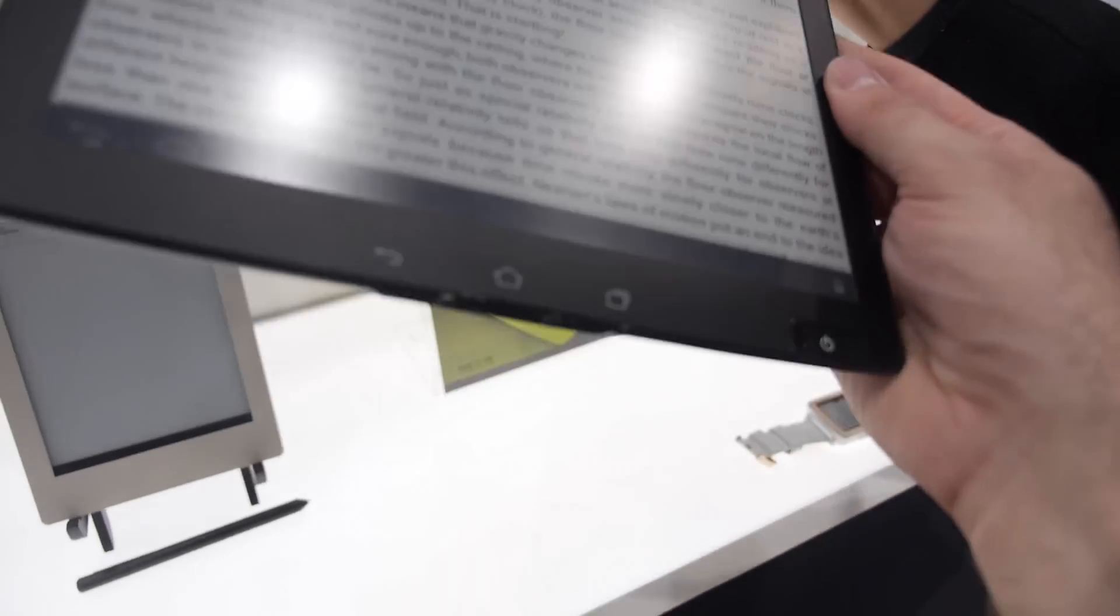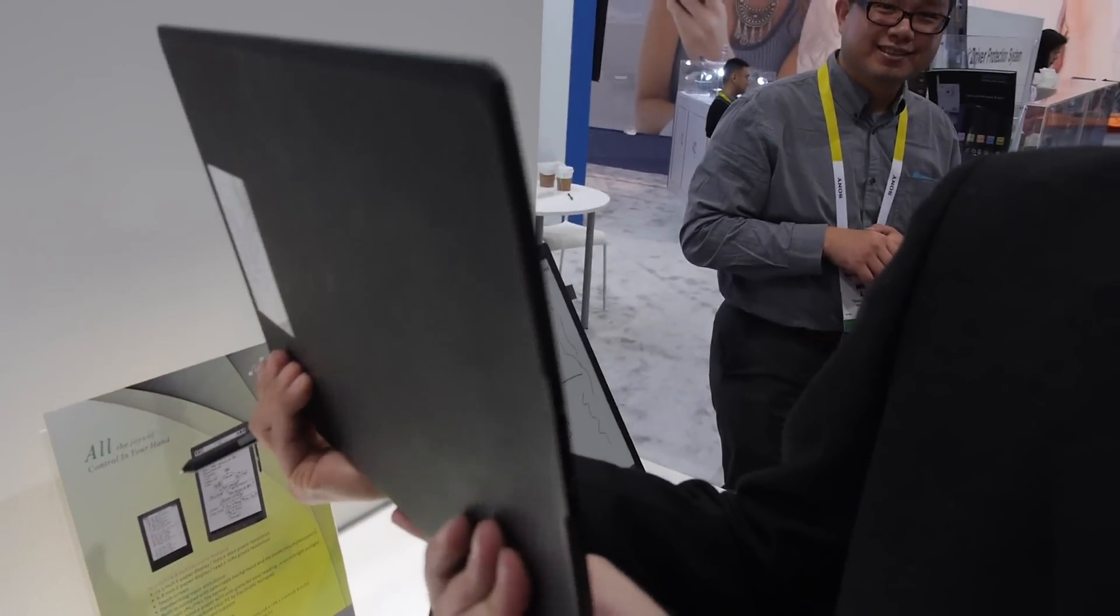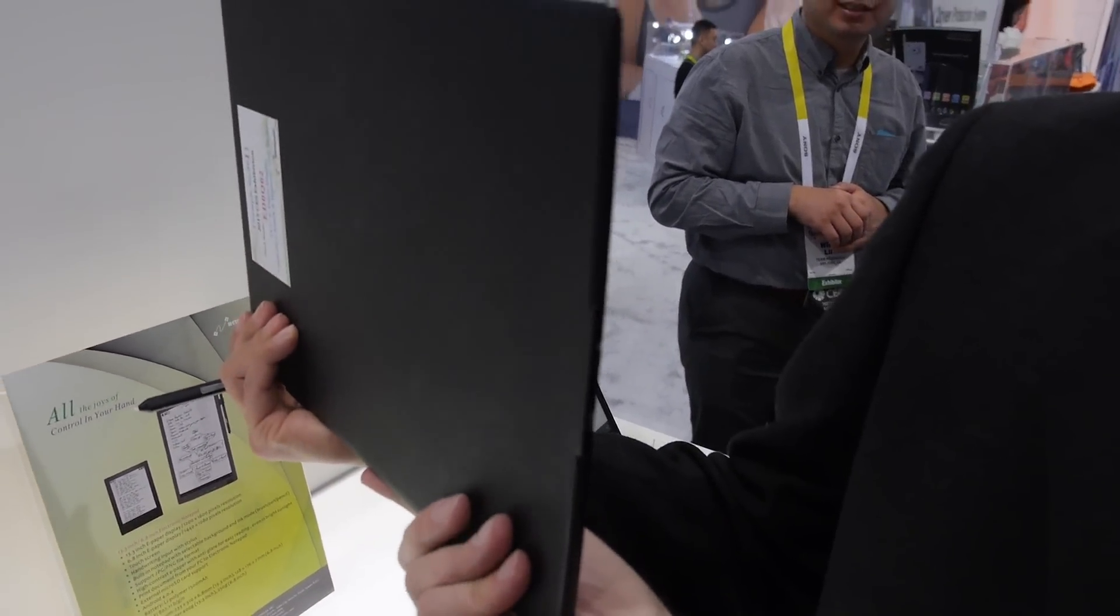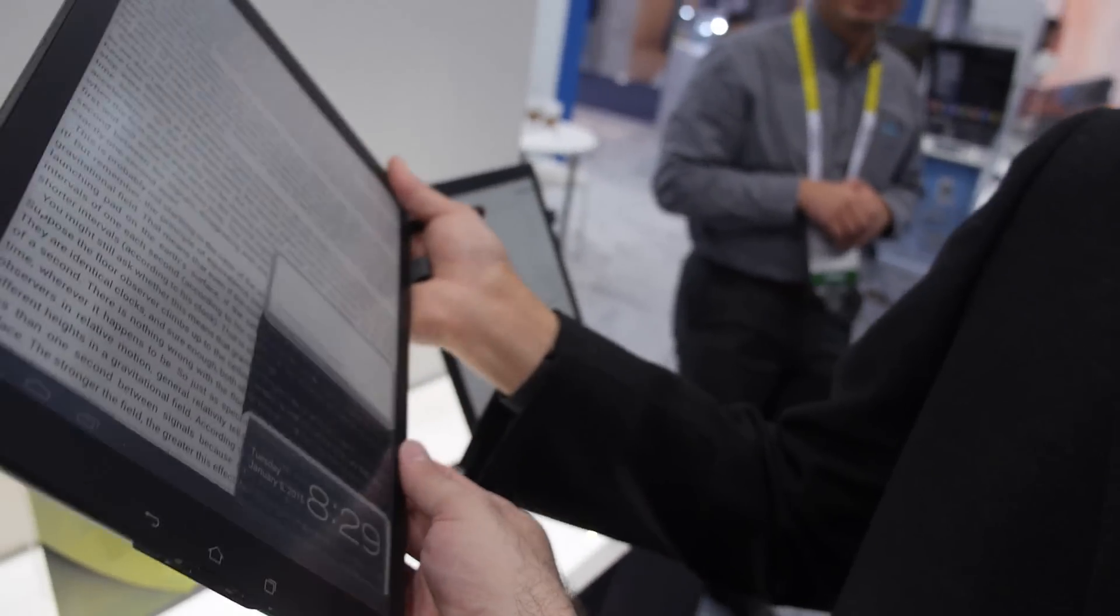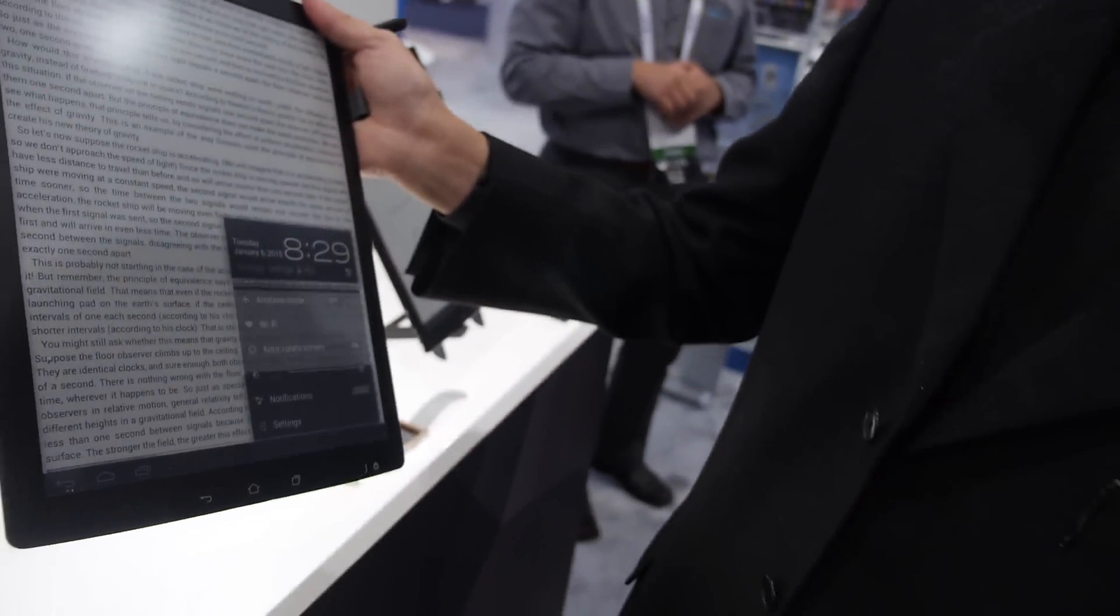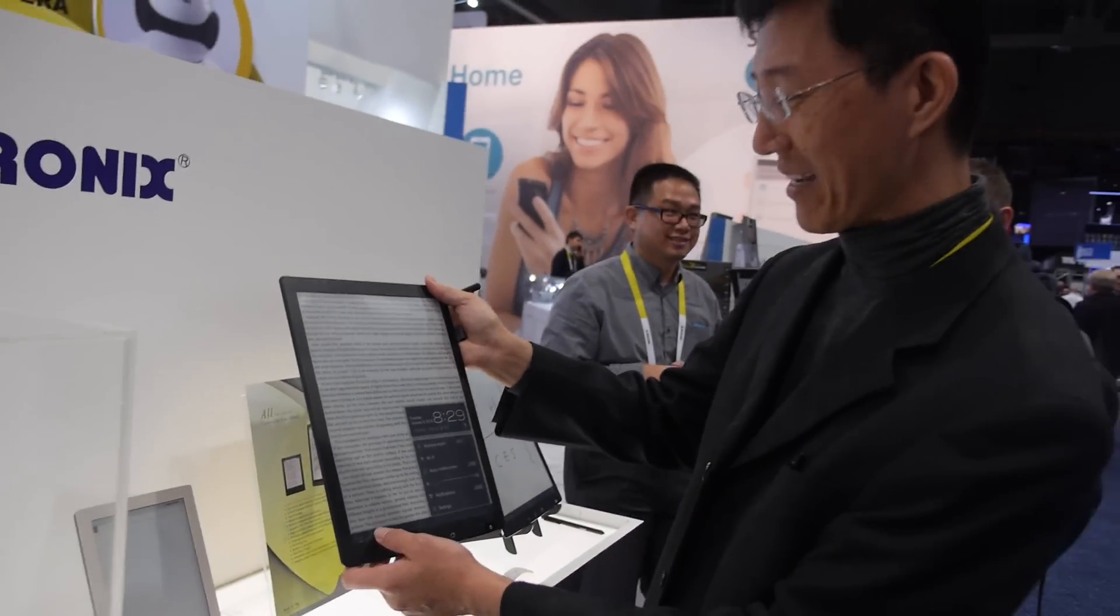And the battery is good? Yeah, it lasts for weeks. So this is the ultimate e-reader ever. The best ever made, right? Yes.